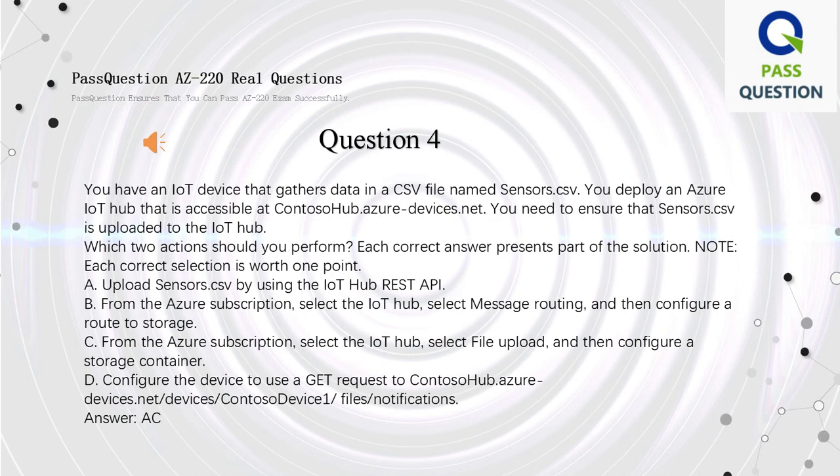Question 4. You have an IoT device that gathers data in a CSV file named sensors.csv. You deploy an Azure IoT Hub that is accessible at contosohub.azure-devices.net. You need to ensure that sensors.csv is uploaded to the IoT Hub. Which two actions should you perform? Each correct answer presents part of the solution. Note: each correct selection is worth one point. A. Upload sensors.csv by using the IoT Hub REST API. B. From the Azure subscription,